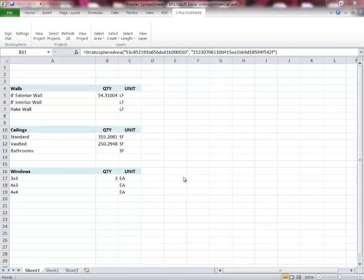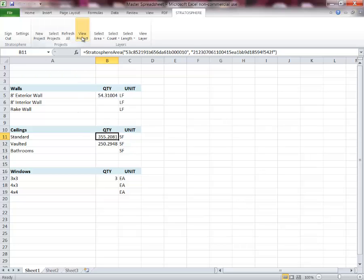Now that we've worked through the basics of how to log in, start your projects, and use our basic takeoff tools, I'm going to show you some useful tips and tricks. Starting from the Excel interface, there are a couple of buttons up top I haven't talked about yet. You can use the view project button right here and it'll open up a brand new browser window showing your full project with all your quantity takeoffs on it. If you want to view a specific takeoff, you can press the view layer button and it'll open a new browser window — in this case, since I have the standard ceiling selected, it will show me just the quantity takeoff for the standard ceiling.